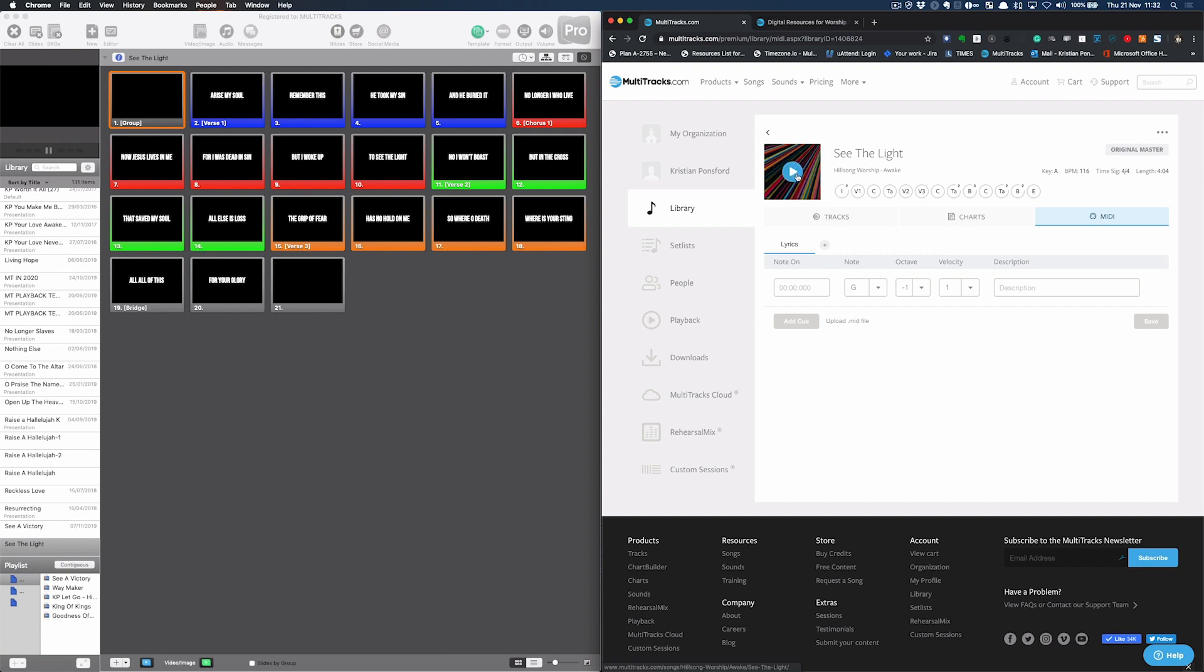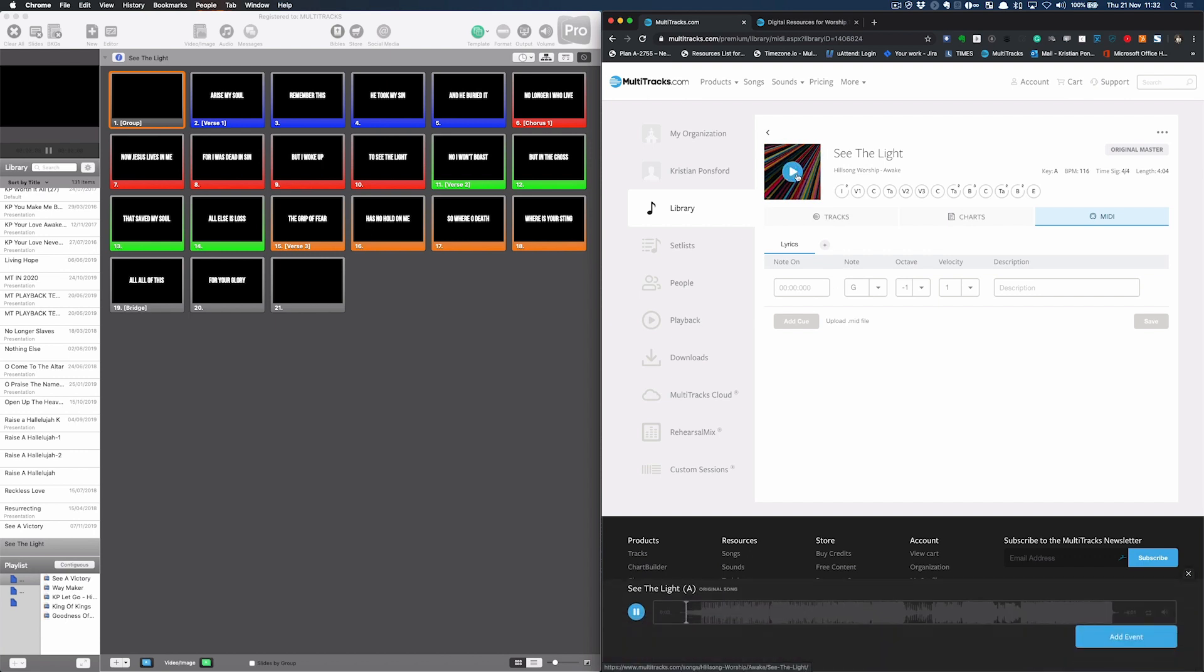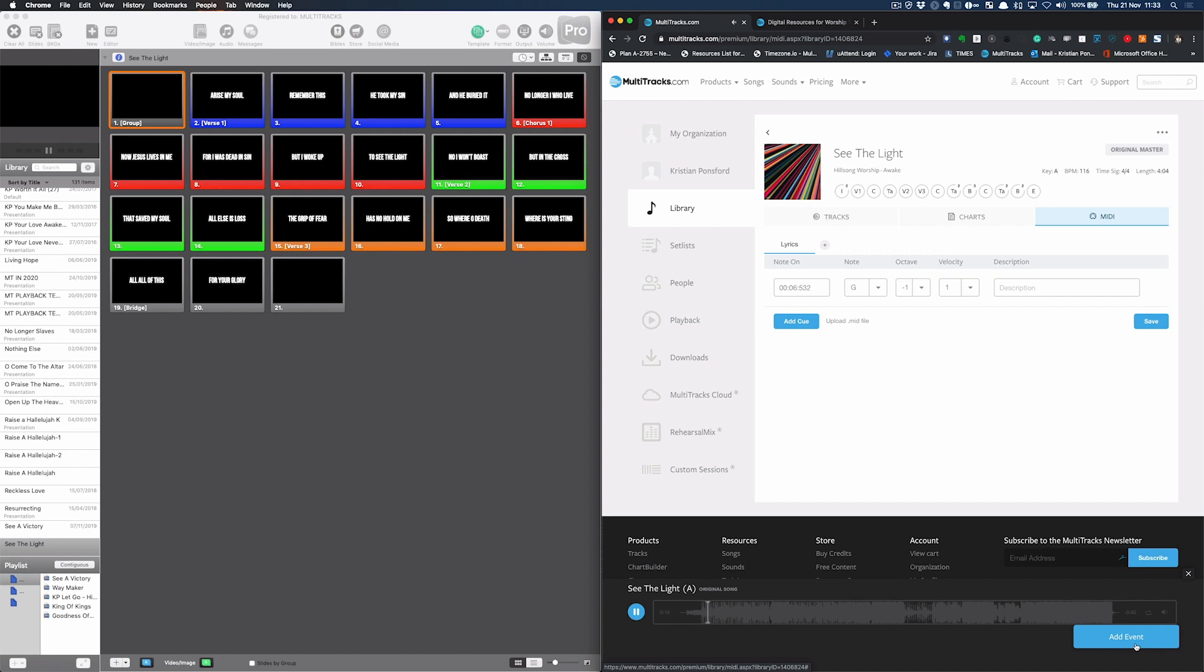I'm just going to hover over the artwork and press play. It's going to start playing the audio. And now I can just click add event every time I want a new slide to appear. So there's my first slide to trigger it off. Let this play through until it says Arise My Soul.